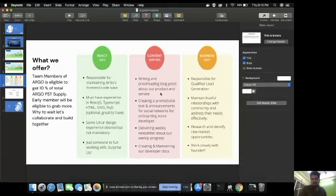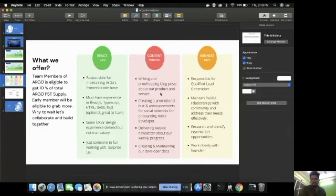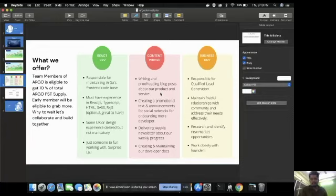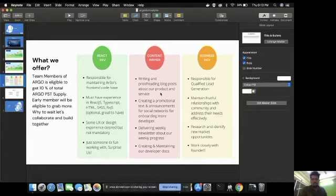And what we offer: As a community member at Argo, we are totally run on PST and we have allocated 10% of total Argo PST for our team members. Whosoever is going to join us early in our initial phase will definitely be rewarded much better than people who will be joining us later on.